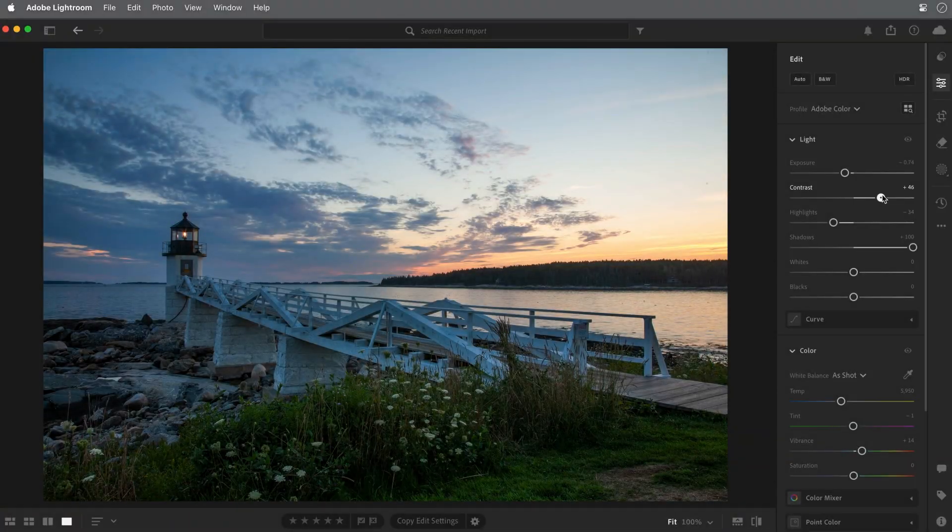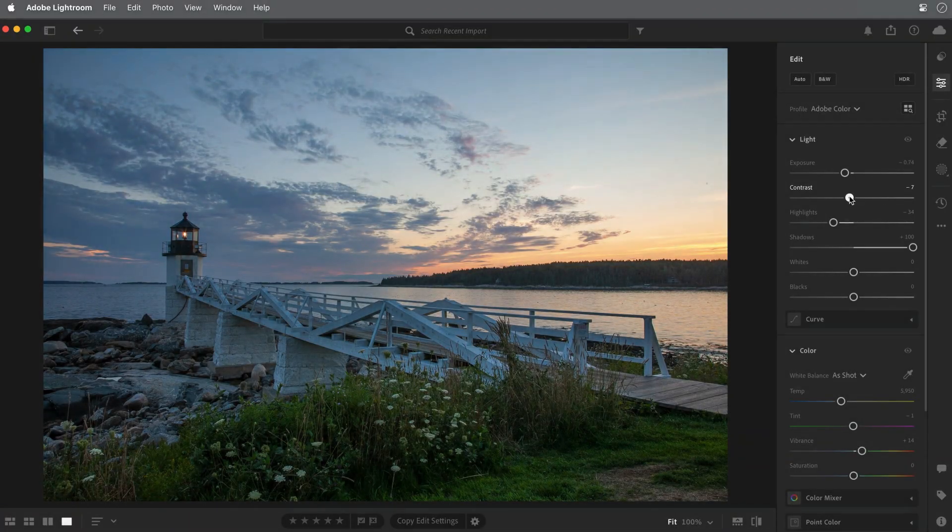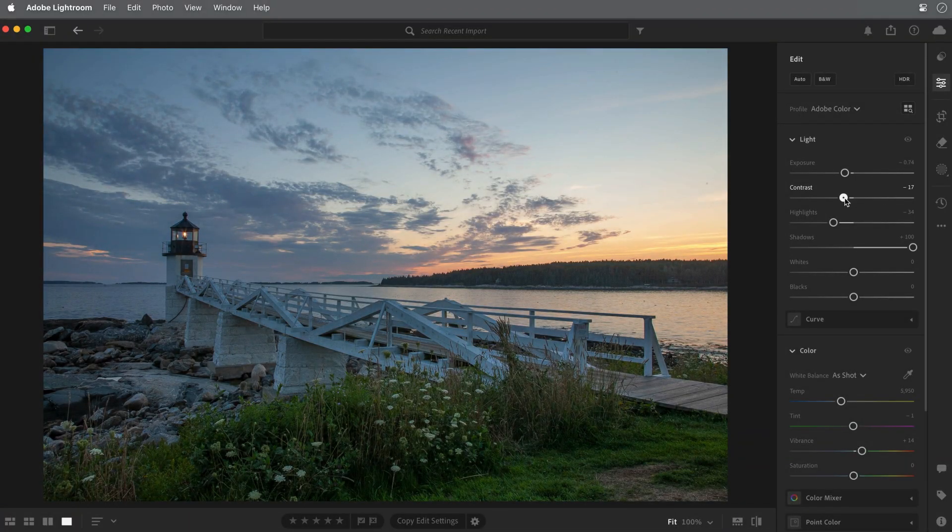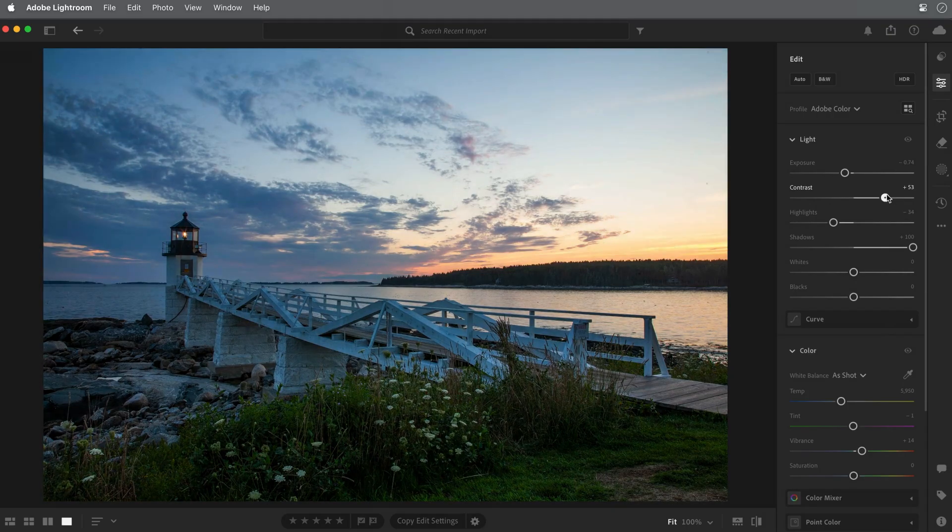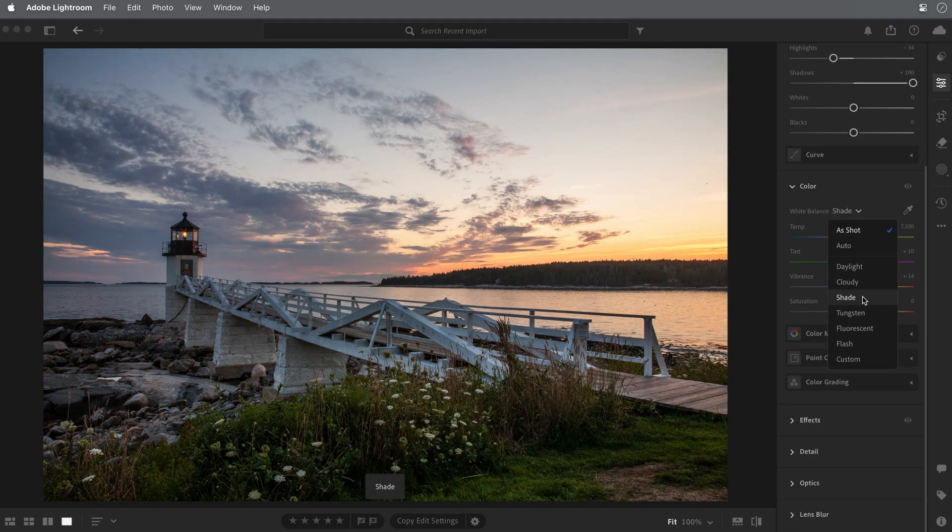Improving your photos in Lightroom can often be done with only a few basic adjustments to brightness, contrast, and color. Hi, I'm Sean Duggan from the Adobe Learn team. In this tutorial, you'll learn the essentials of using the powerful edit tools to adjust the light and color qualities in your photos.